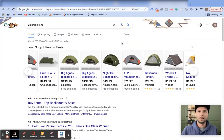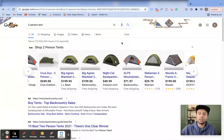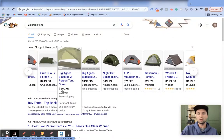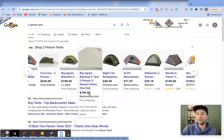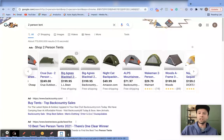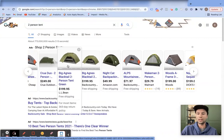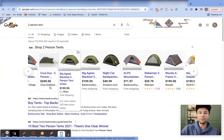Tip number one is to optimize your price. A lot of people overlook the importance of price in Shopping listings because you often show up directly next to competitors selling essentially the same product. Looking at a two-person tent example, one seller has a price of $199.95 and another has $195.95 — they're showing essentially the same price right next to each other. Imagine if one was ten dollars less: that's the power of optimizing your price.